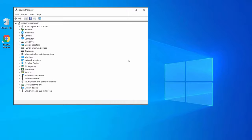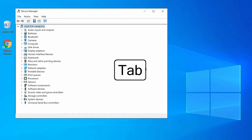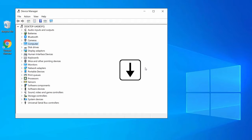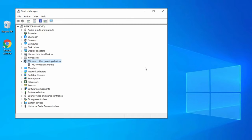At the Device Manager screen, press the Tab key to select the computer or desktop option. Then press the down arrow key to navigate to Mice and Other Pointing Devices, and press the right arrow key to expand it. Press the down arrow key to select the mouse driver — it may be HID Compliant Mouse or another mouse driver. Then press Enter to open the driver properties.